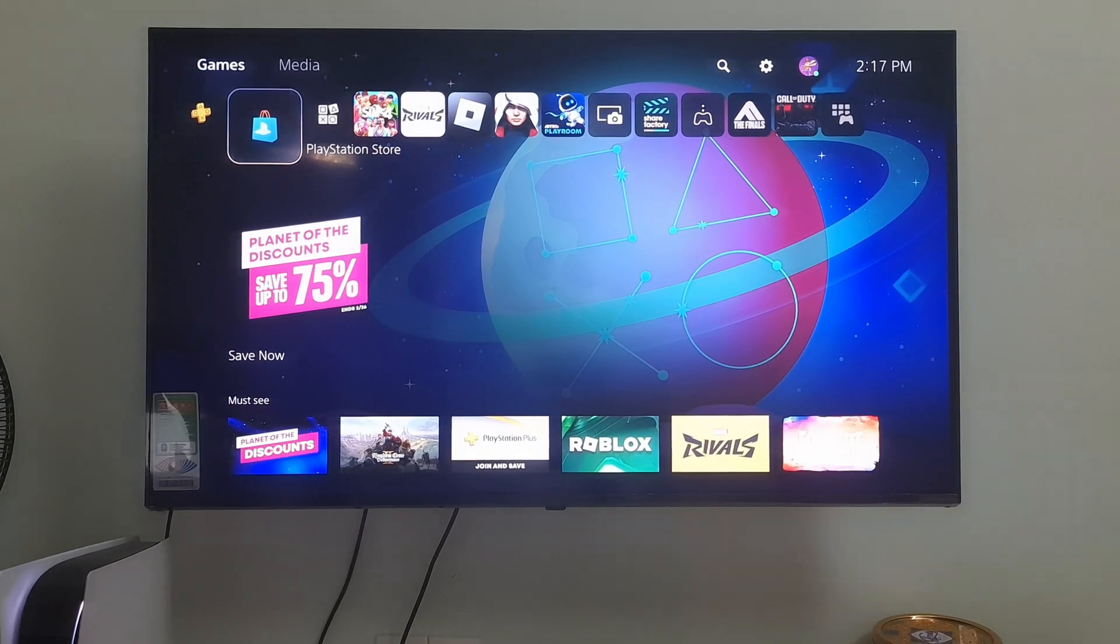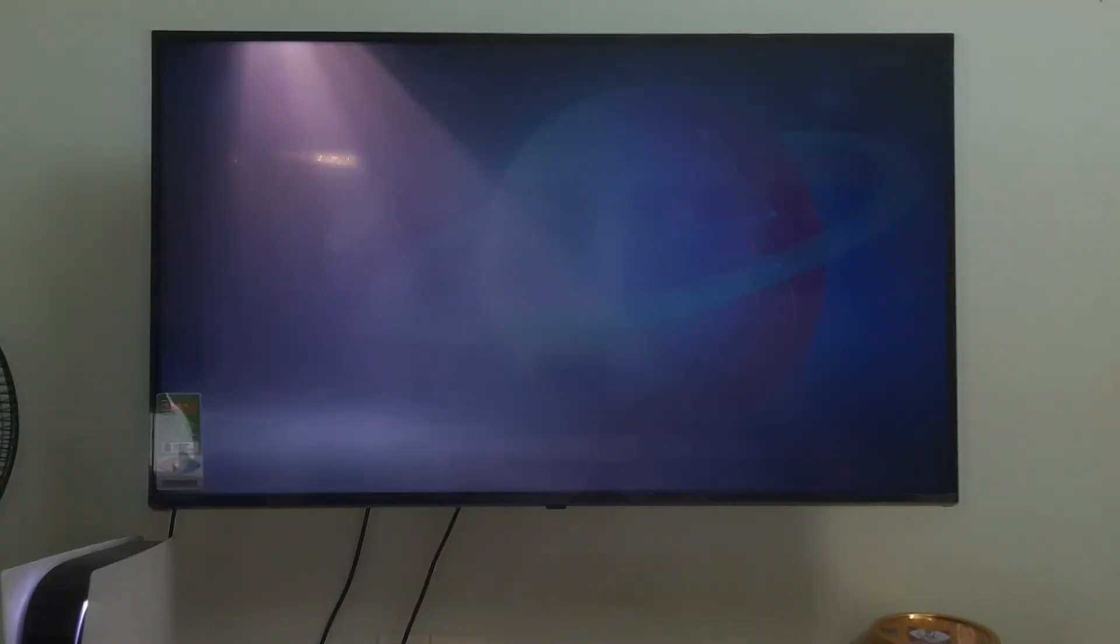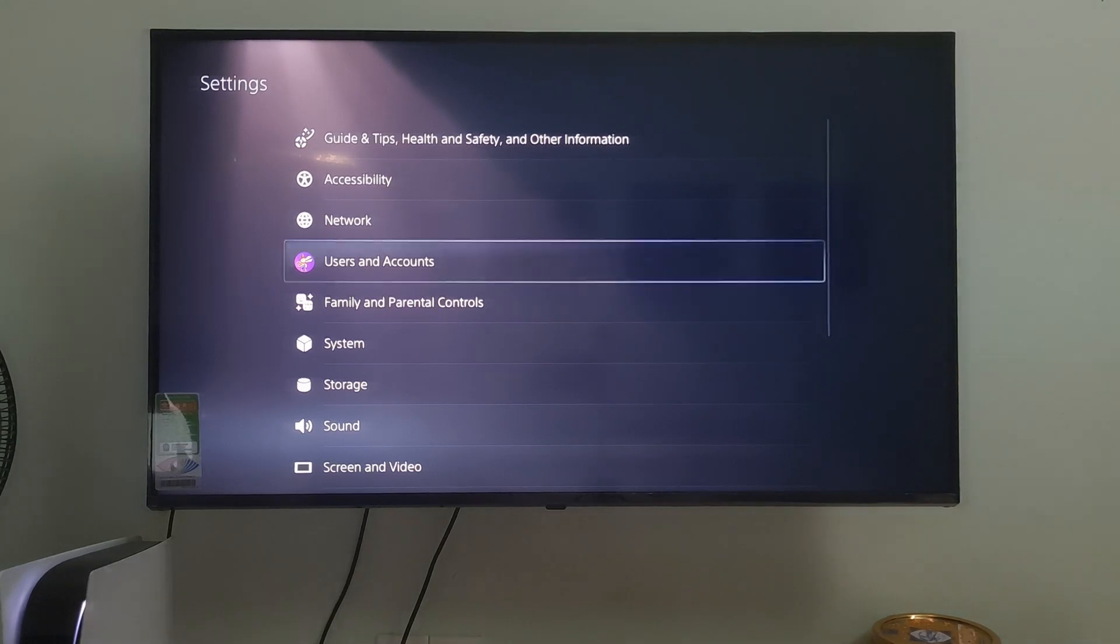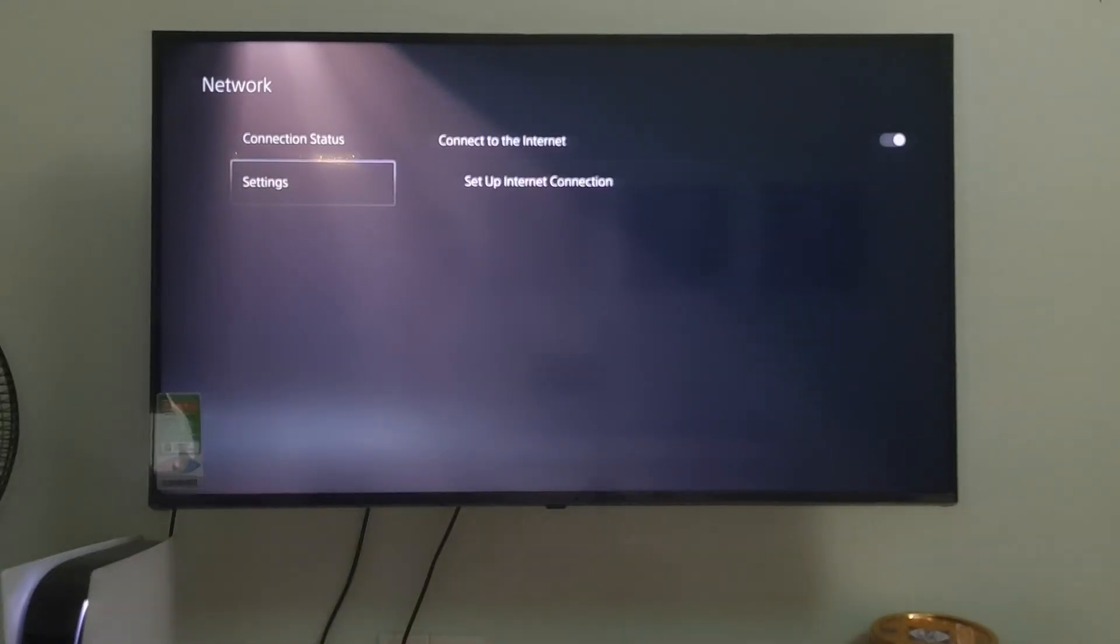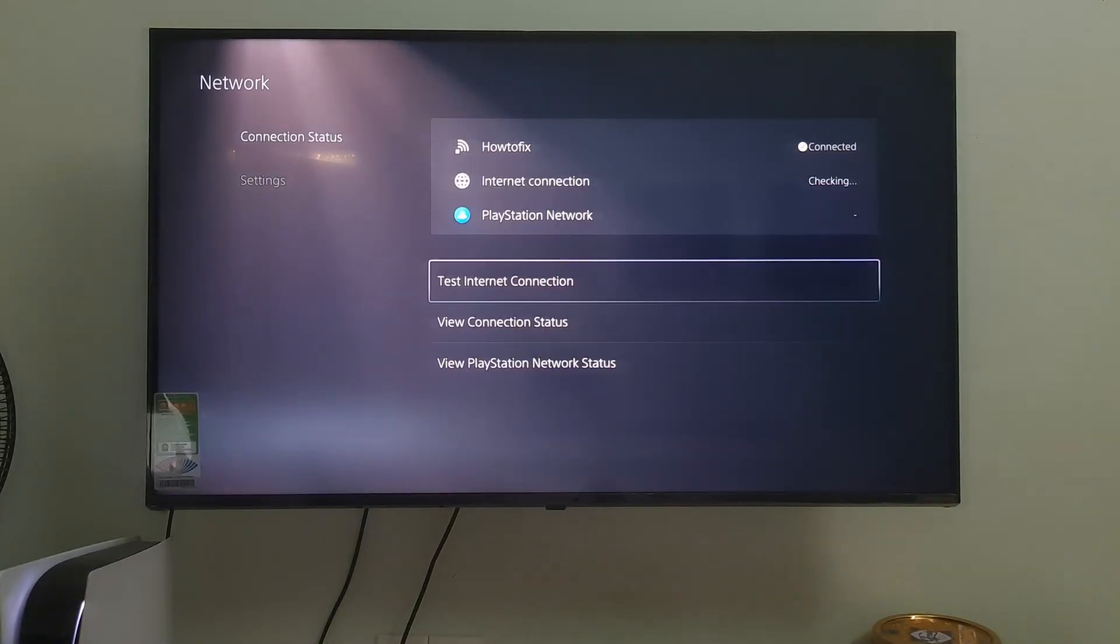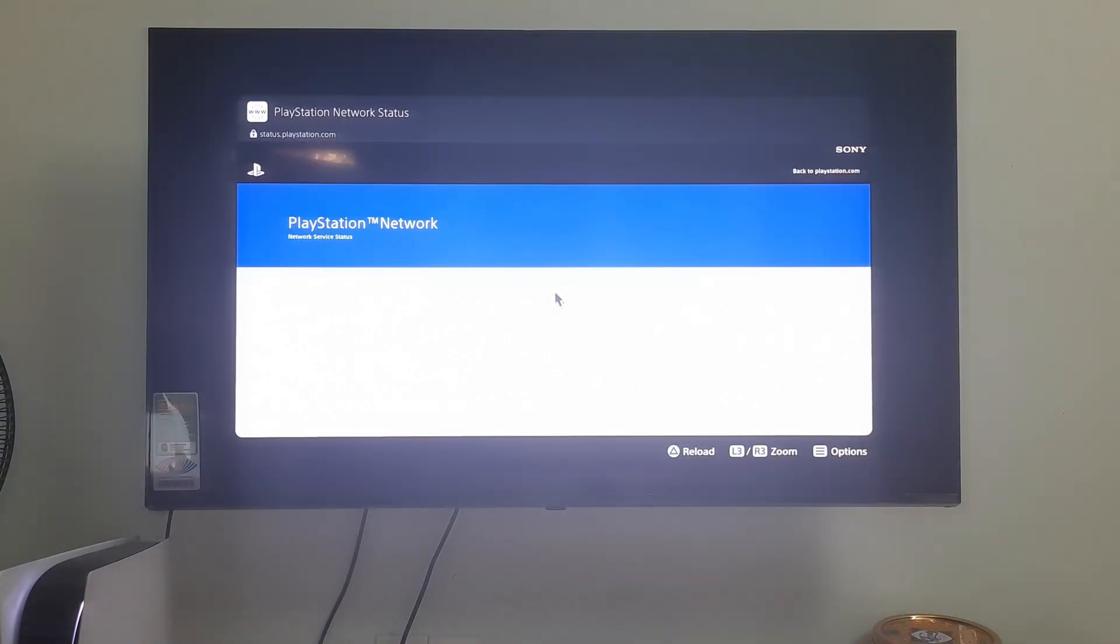Method 4: Check the PlayStation Network Status page. Go to PlayStation Network Service on your browser. Check if there are any issues or alerts affecting the PSN services, such as gaming and social, PlayStation Store, PlayStation Now, PlayStation Video, or PlayStation Music.